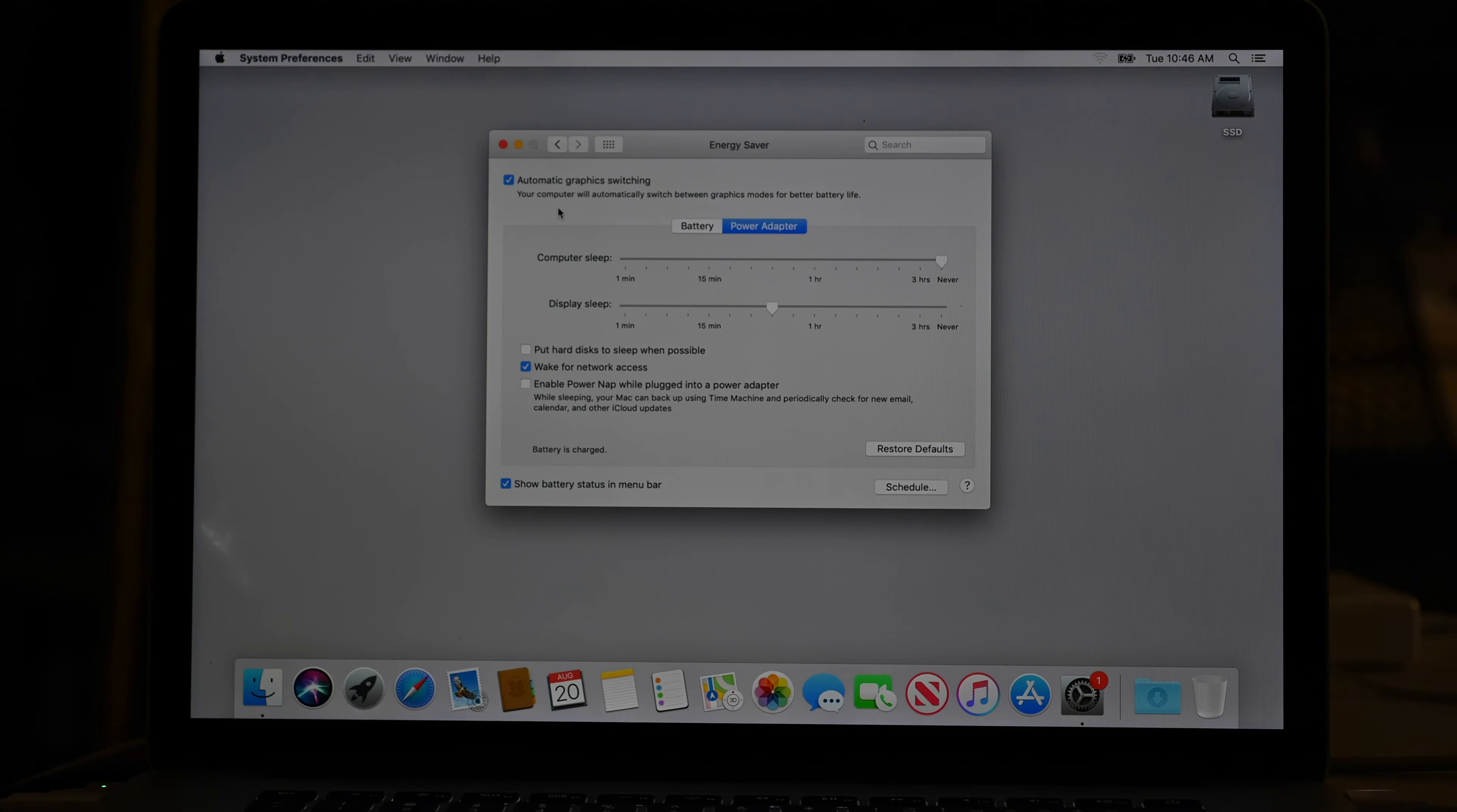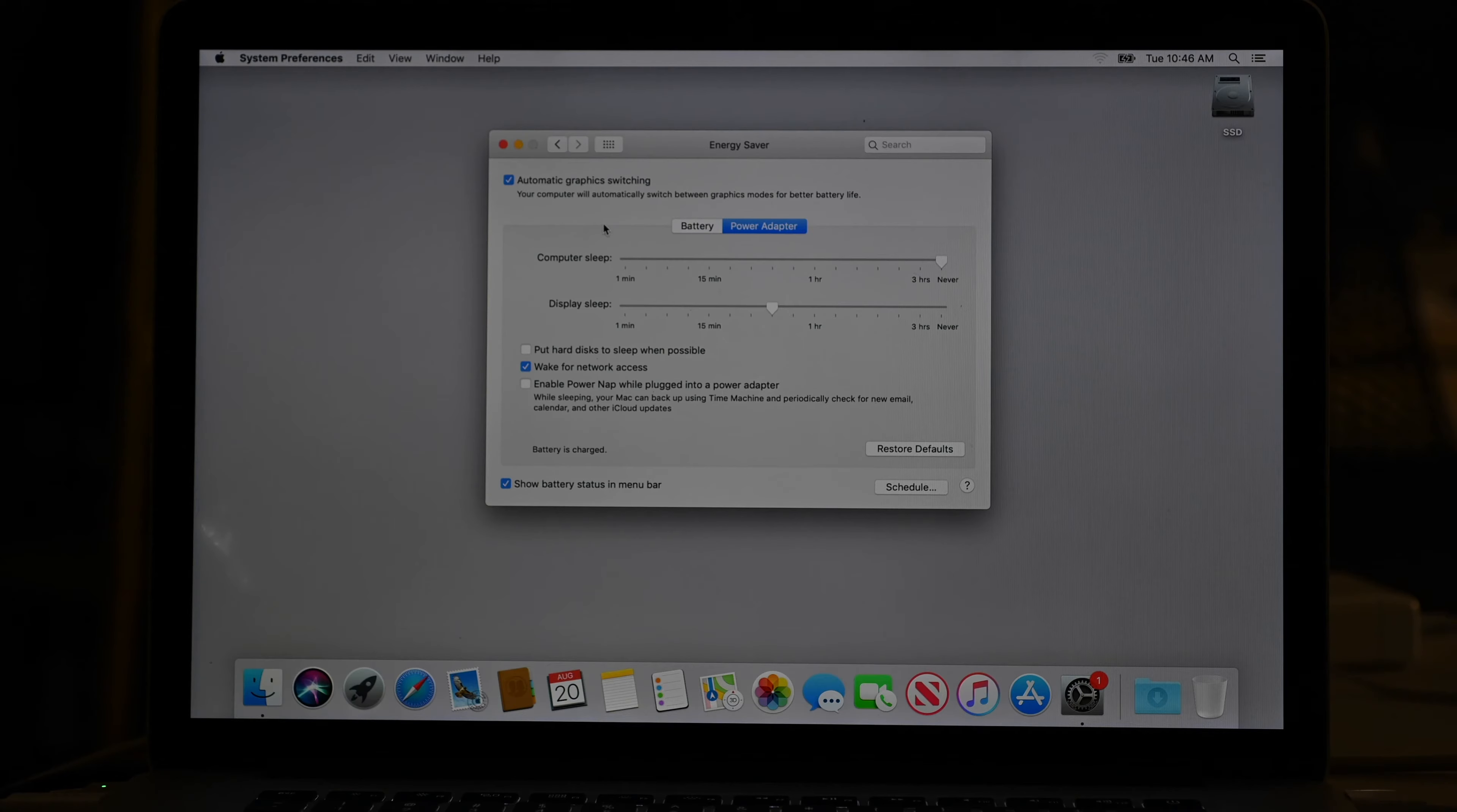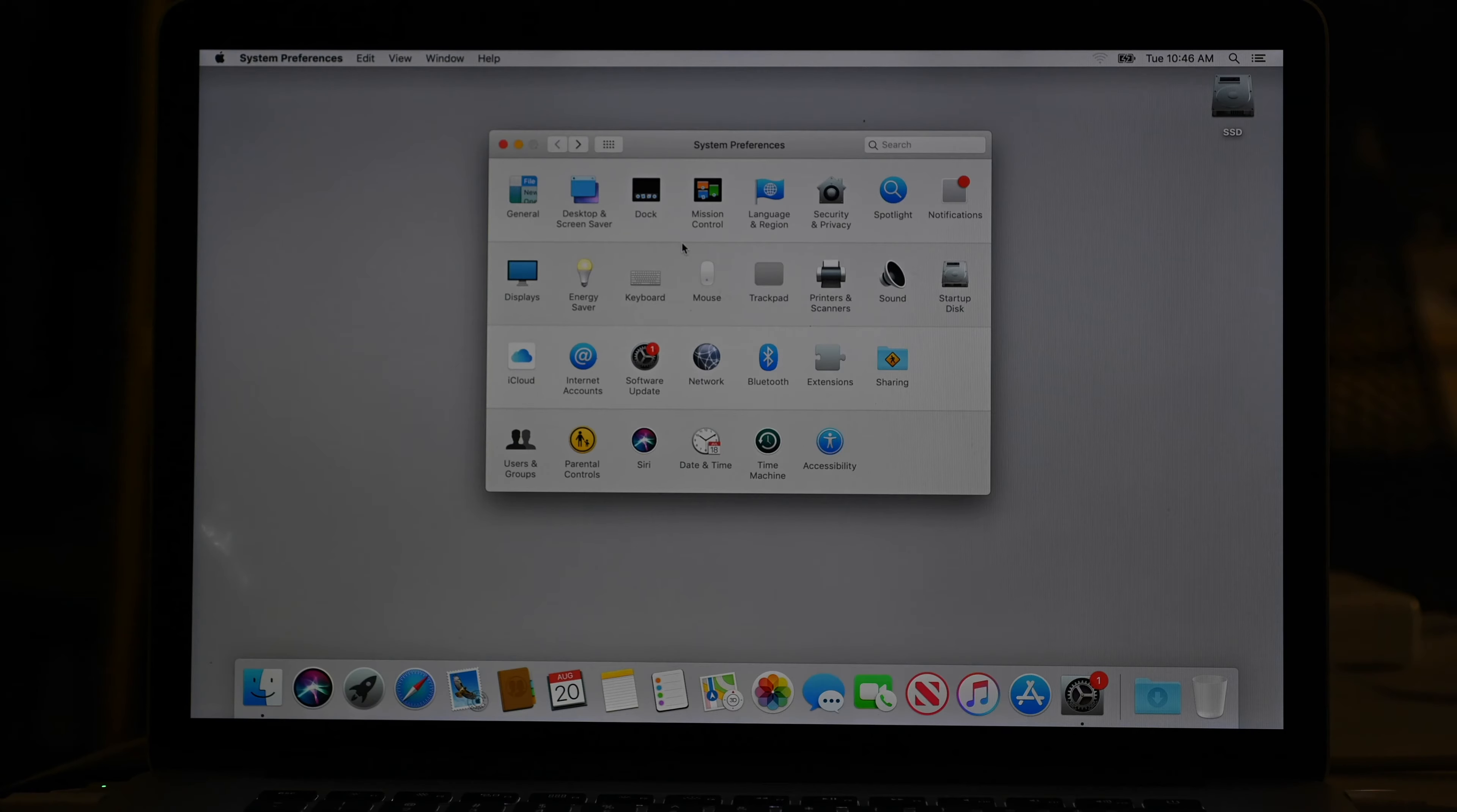So it used to be sometimes you'd launch Photoshop and it wouldn't be quick enough to catch the computer going, Oh, it's Photoshop. I need to switch to the high end graphics card. So then Photoshop will go, Hey, I noticed your graphics aren't very good. I'm going to disable your 3D stuff. And it's like, no, so you would have to leave this off. But nowadays I don't see that problem anymore. It seemed to go away way back when with I don't know, CS6. So I leave automatic graphics switching on if it's available and it's only available on certain types of hardware.